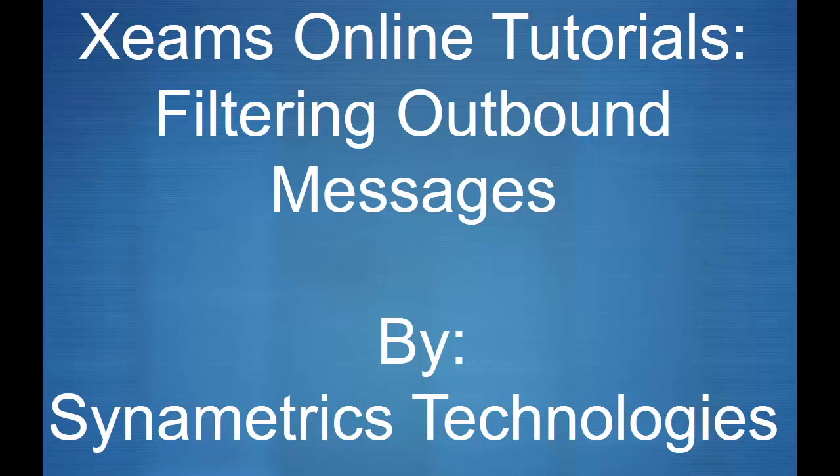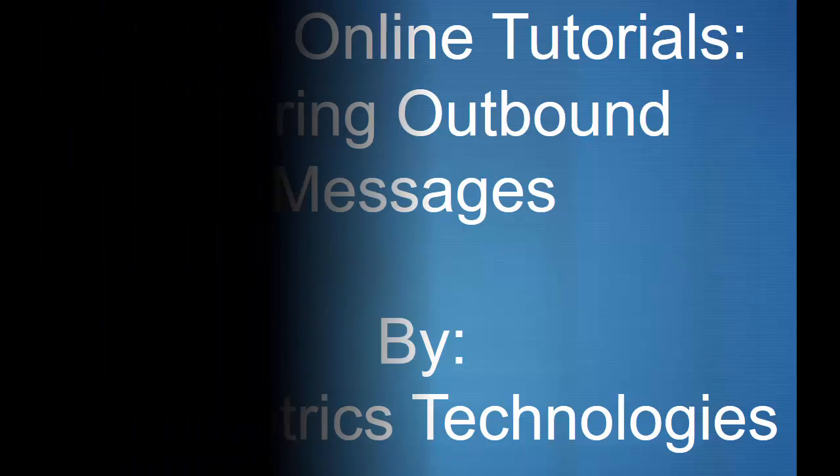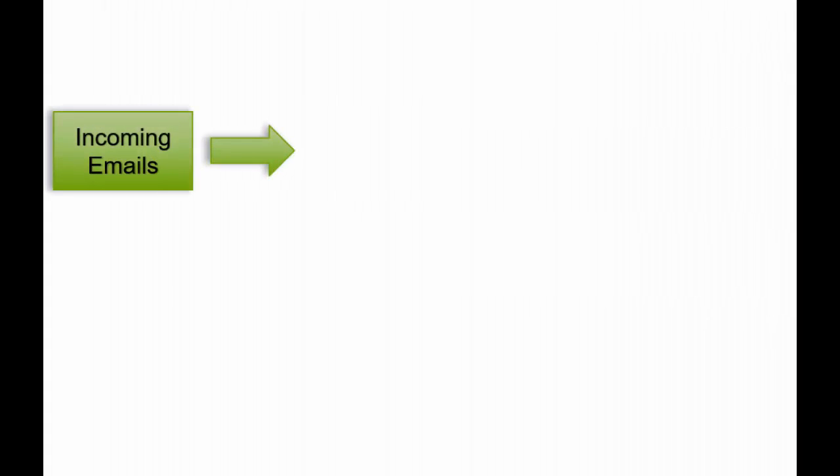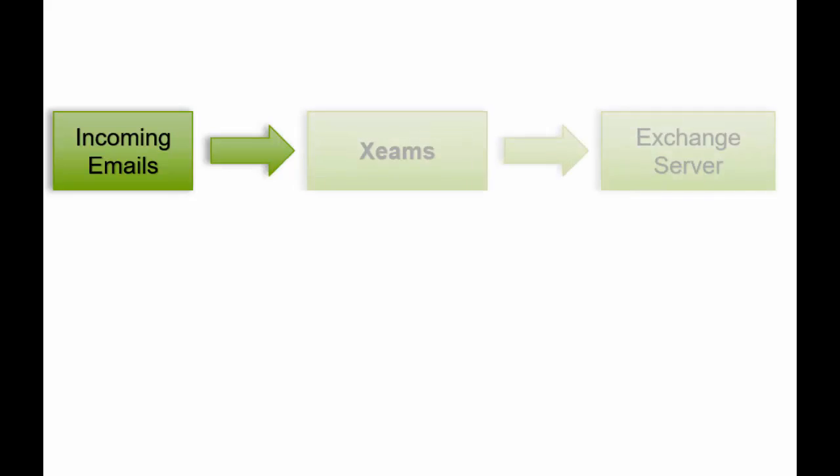Welcome to the ZIMS online tutorials by Cinemetrix Technologies. In the previous video, I went over the configuration of ZIMS so that it filters inbound messages for my Microsoft Exchange server.